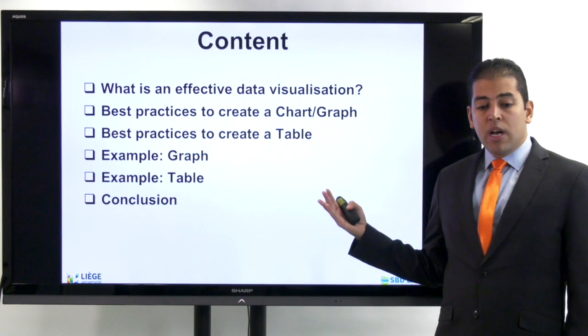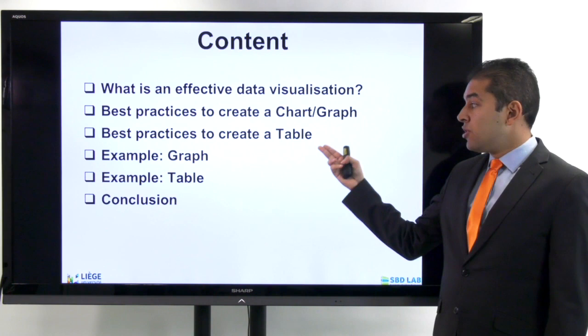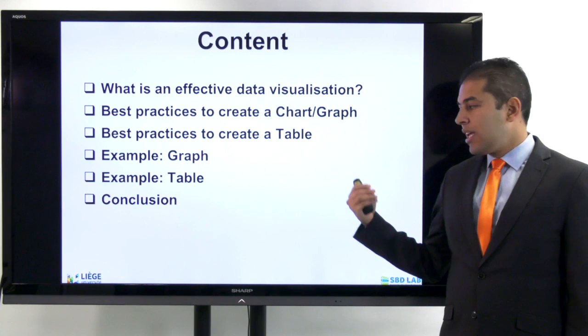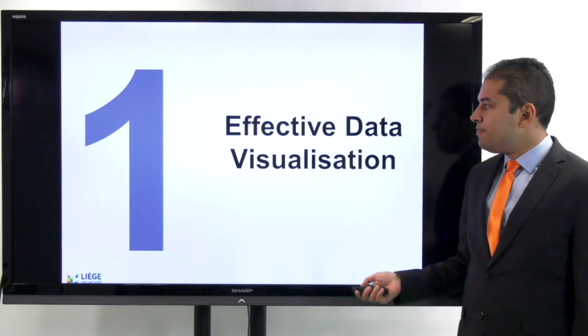I'm going to talk about what is an effective data visualization, its importance, the best practices, how to create a graph or a chart, how to create a table, and then I'm going to show you some graphs and tables that can be useful in your future work, and finally I will wrap up with a conclusion.